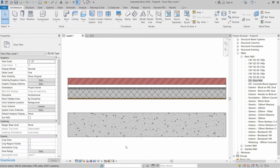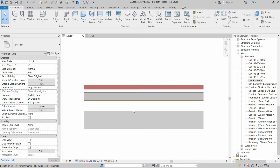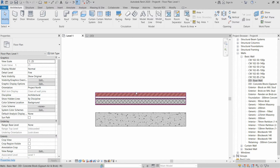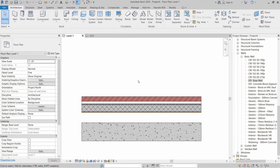Click OK and OK again. Two basic wall types are now created. Next, we need to create a third wall which will stack on top — this will be a parapet wall.